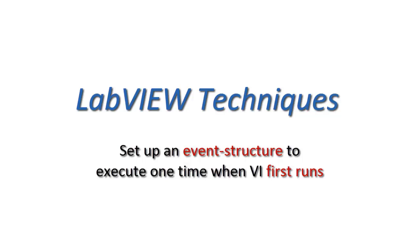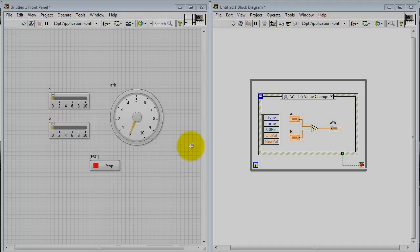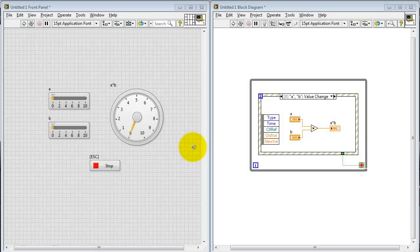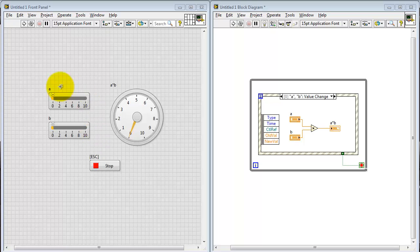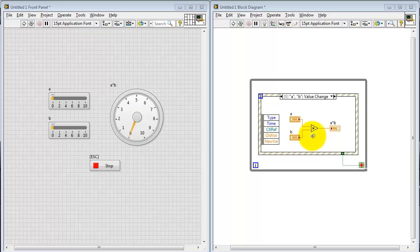Let's take a look at how you can enhance an event structure to execute one time when the VI first runs. To illustrate the problem that I'm trying to solve, let me begin by showing you a simple demonstration here where I have two values being multiplied together and a result that's being displayed.